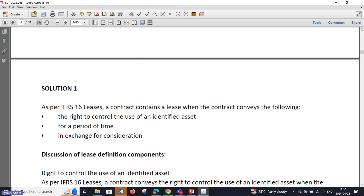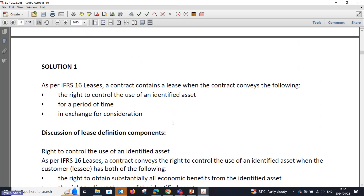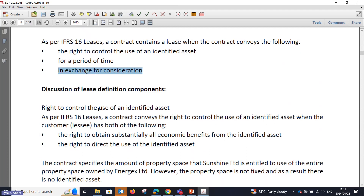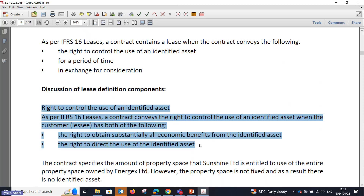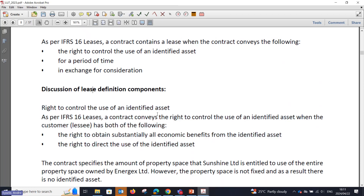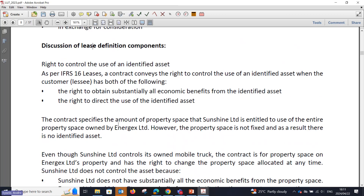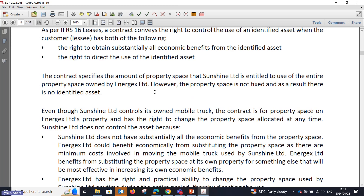As per IFRS 16 leases, a contract contains a lease when it conveys the right to control the use of an identified asset for a period of time in exchange for consideration. The right to control the use of an identified asset means the customer has both the right to obtain substantially all economic benefits from the identified asset and the right to direct the use of the identified asset. In this scenario, the property space is not fixed — Energex can change the location allocated to Sunshine — therefore there is no identified asset.